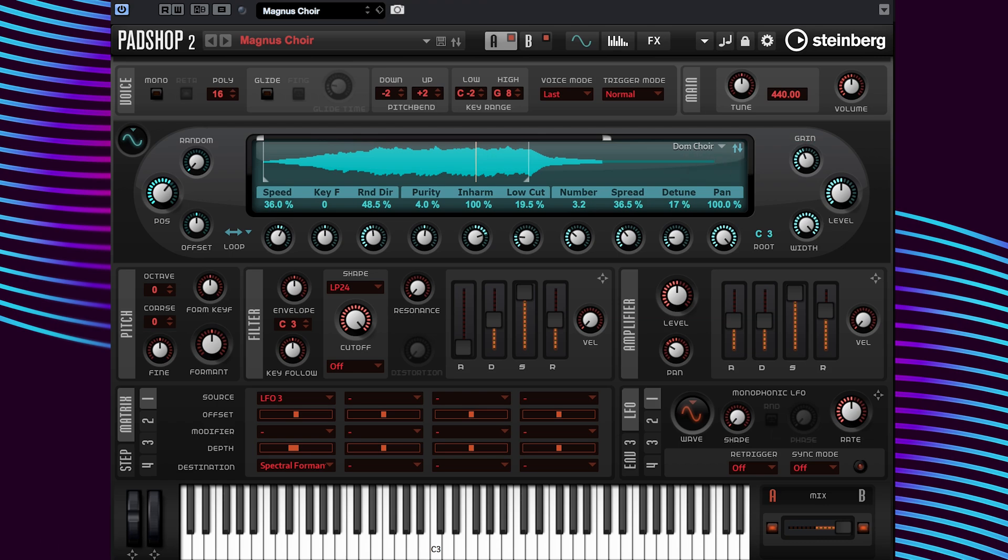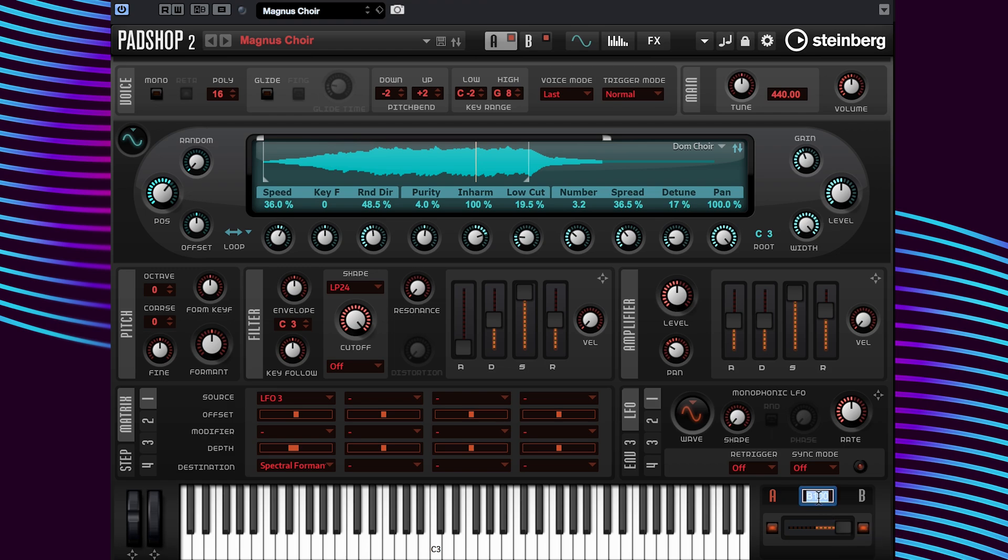So here at the layer AB mix, I am first going to set the setting to mix by clicking here and typing M. Okay, set.